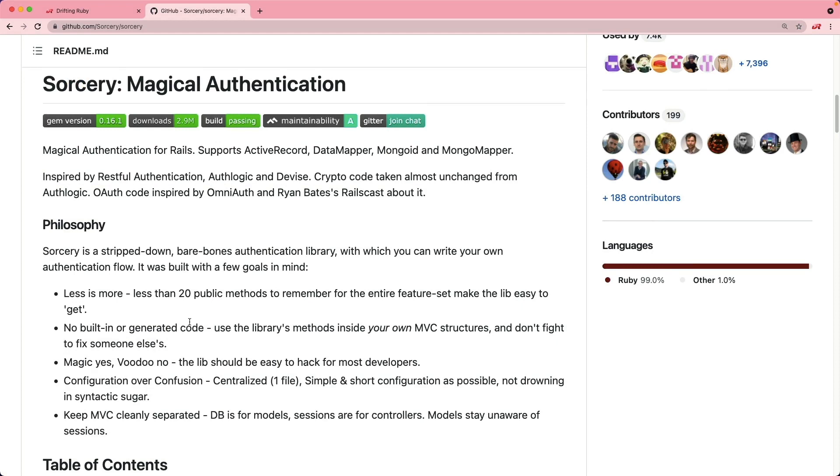So we're given less than 20 public methods to use and remember, and we're also not given any kind of views or controllers. Instead, it's all up to us how to handle it.